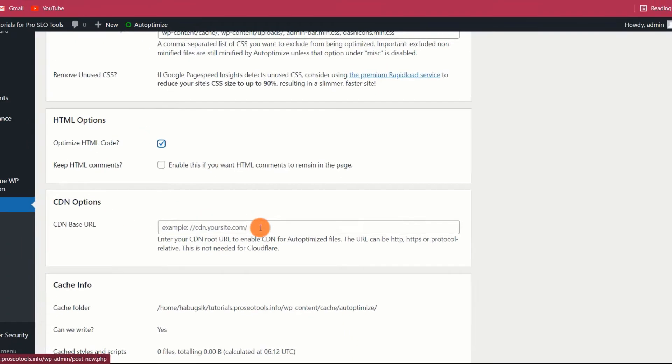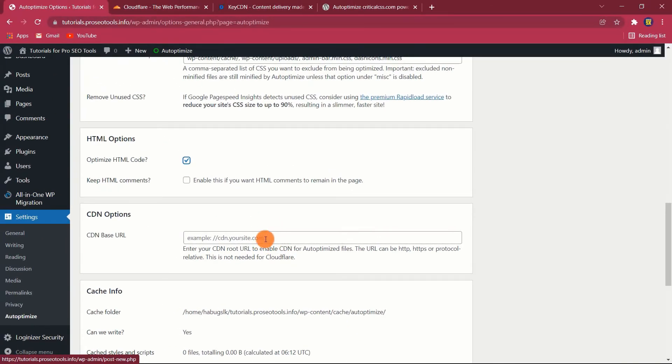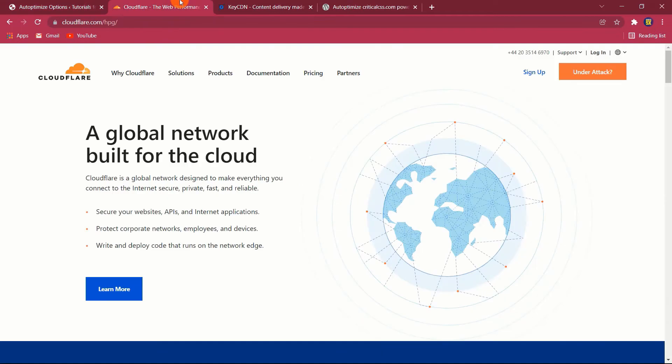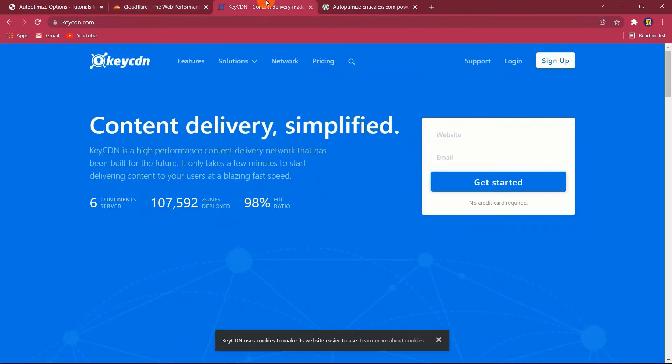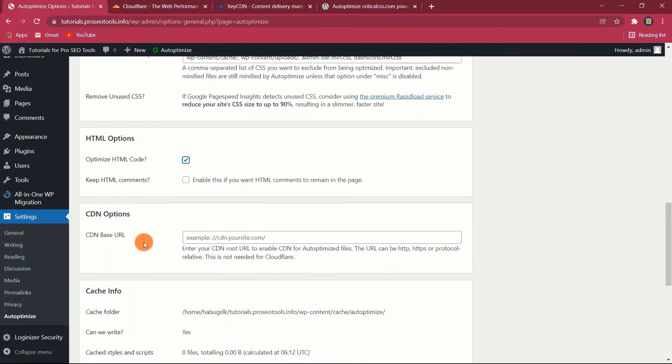Autoptimize enables you to load Autoptimize files over a CDN. All that is required is that you enter the CDN root URL. If you're using Cloudflare, there's no need to enter anything, as Cloudflare does not give a CDN URL. If, on the other hand, you're using a paid CDN such as MaxCDN or KeyCDN, you can retrieve the URL from your account and enter it here.